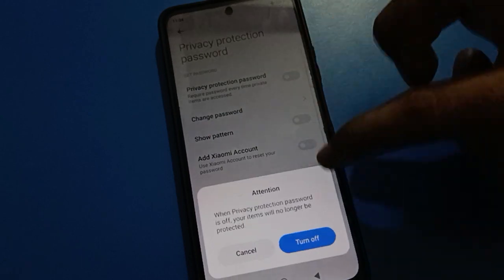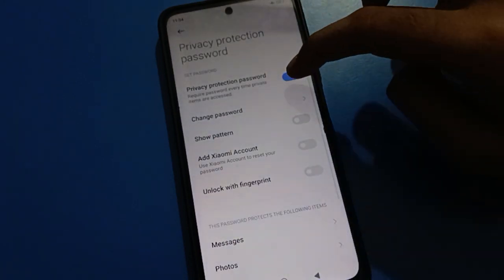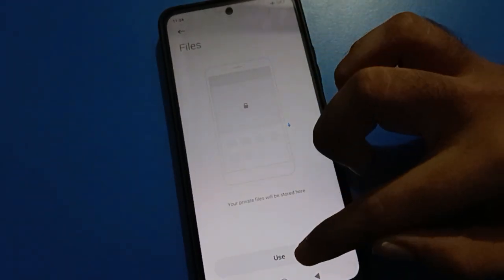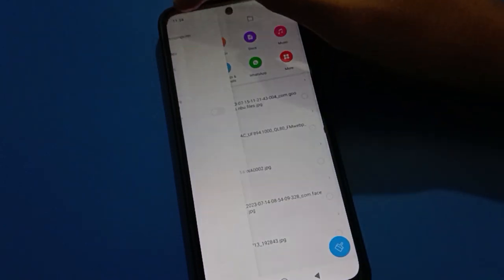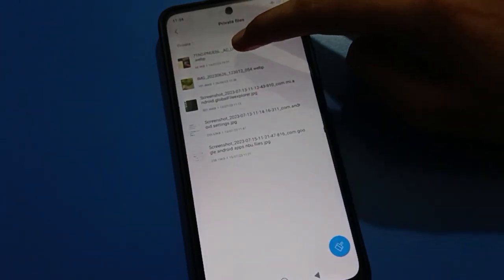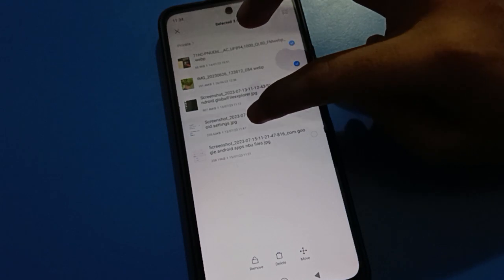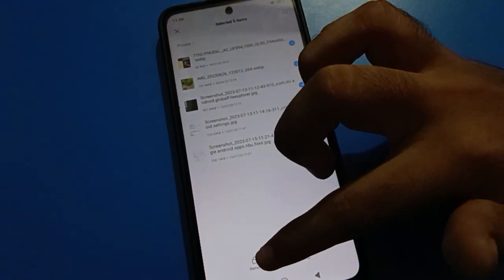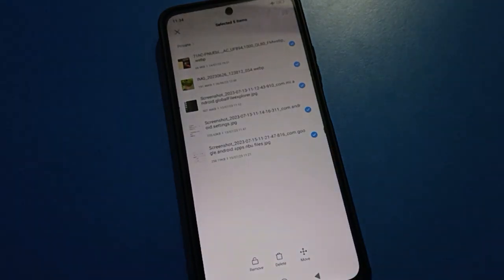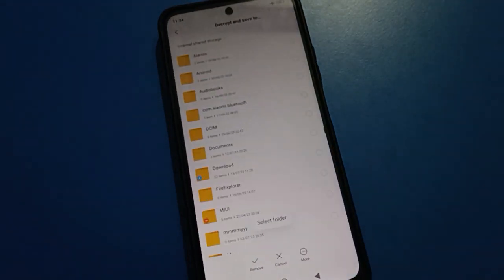To access private files, tap on Files, then on the left side tap the three lines, and click on Private File settings. Enter your password. After entering the password, select your photos. If you tap the remove option, you can remove photos from private storage.